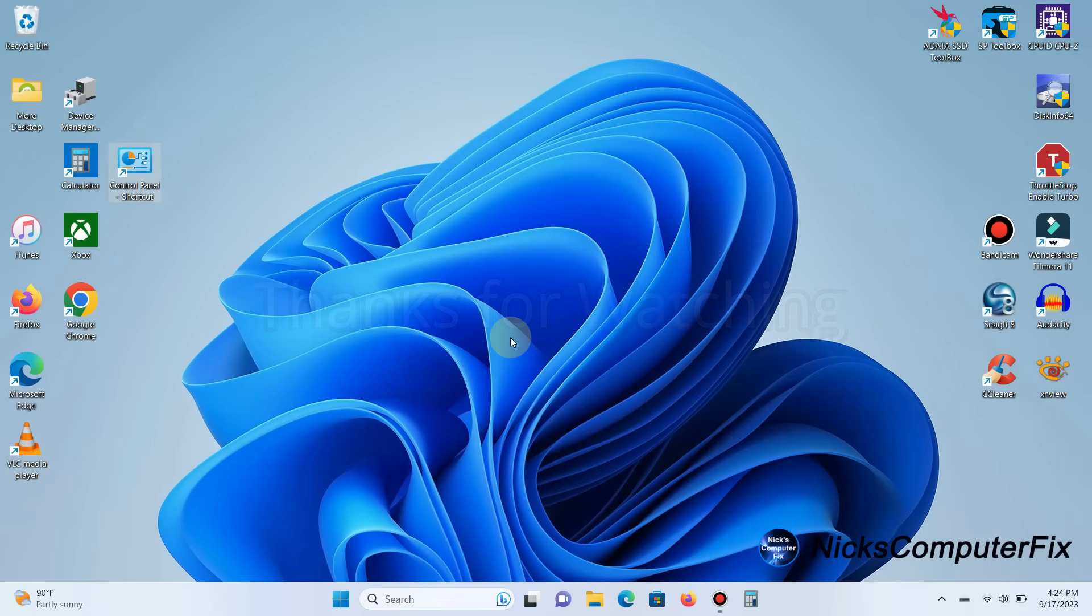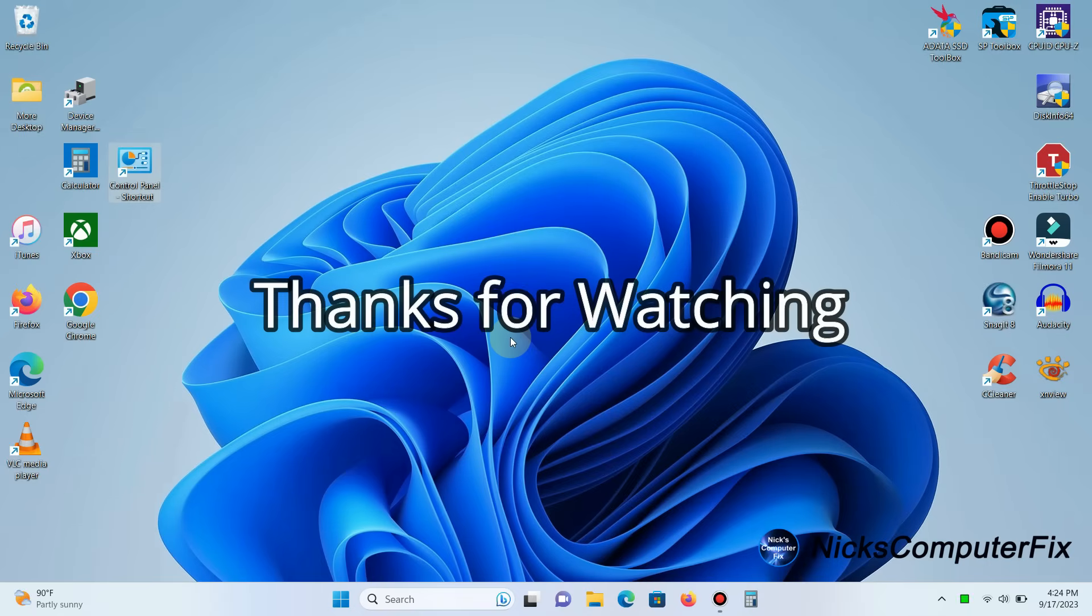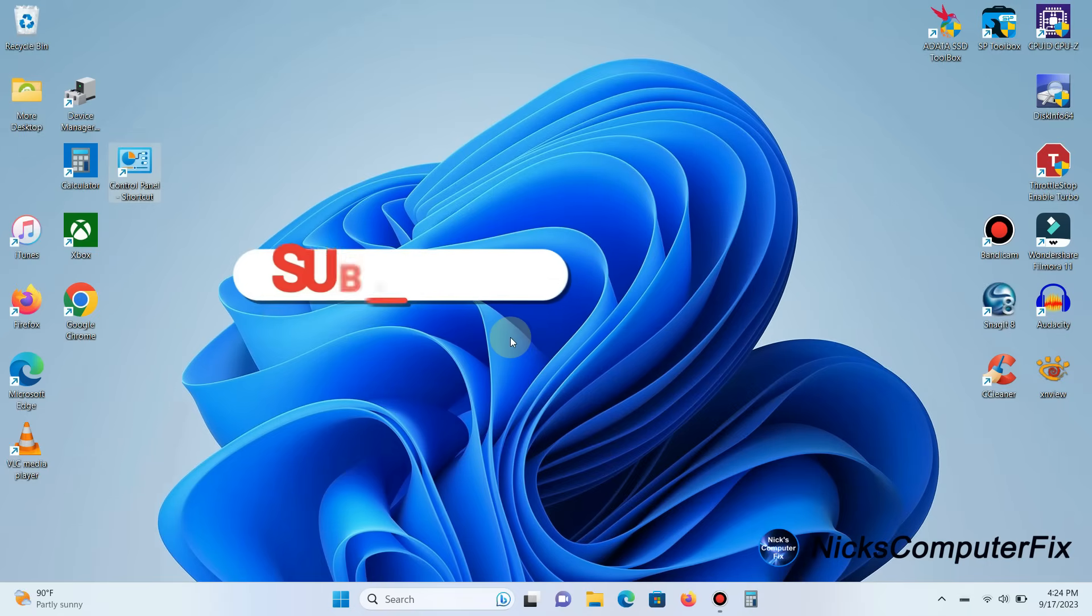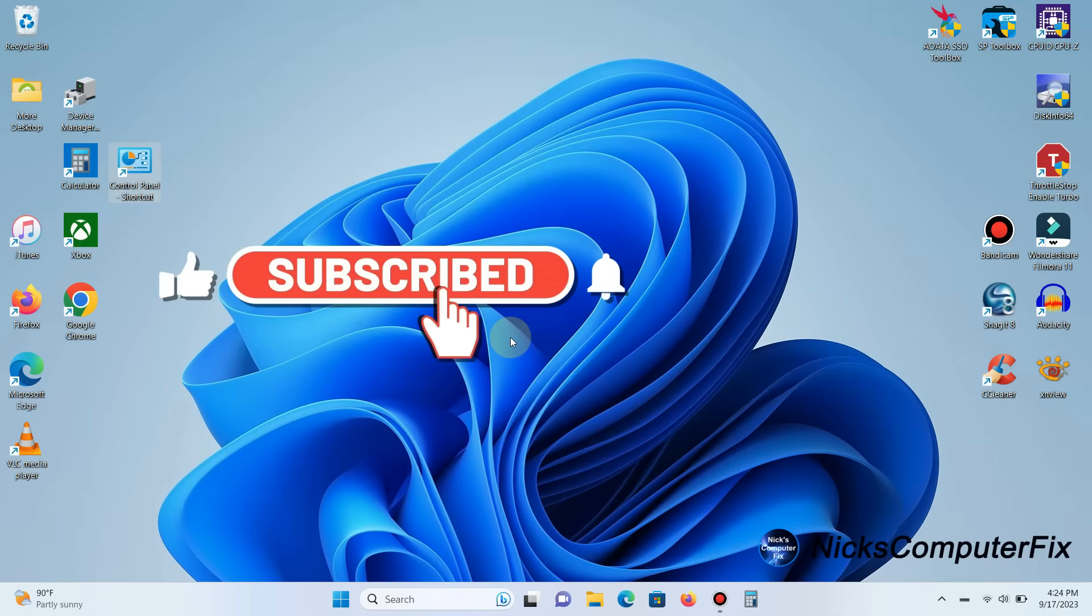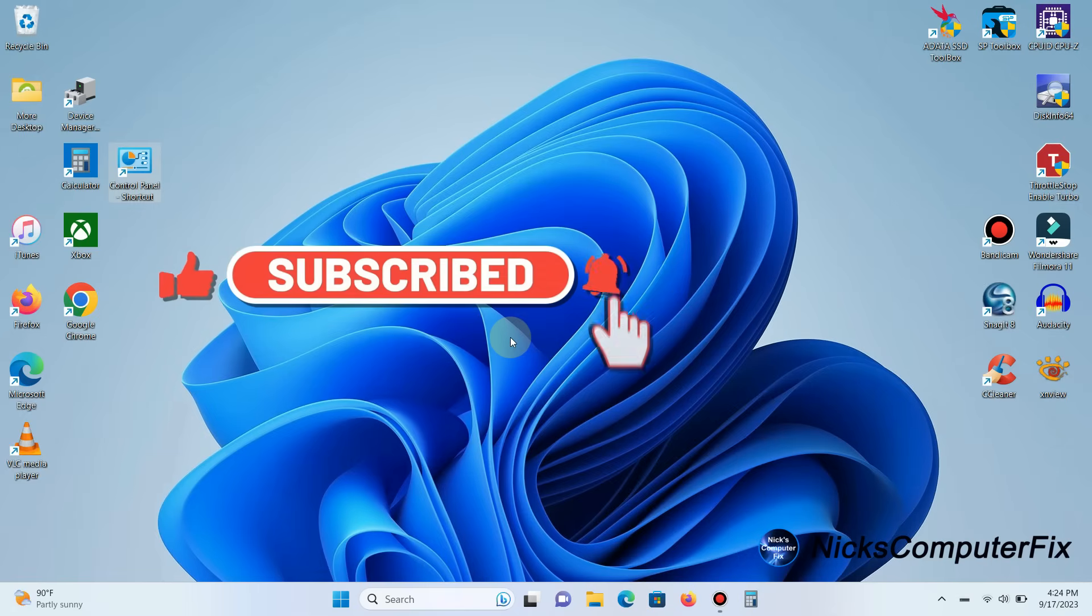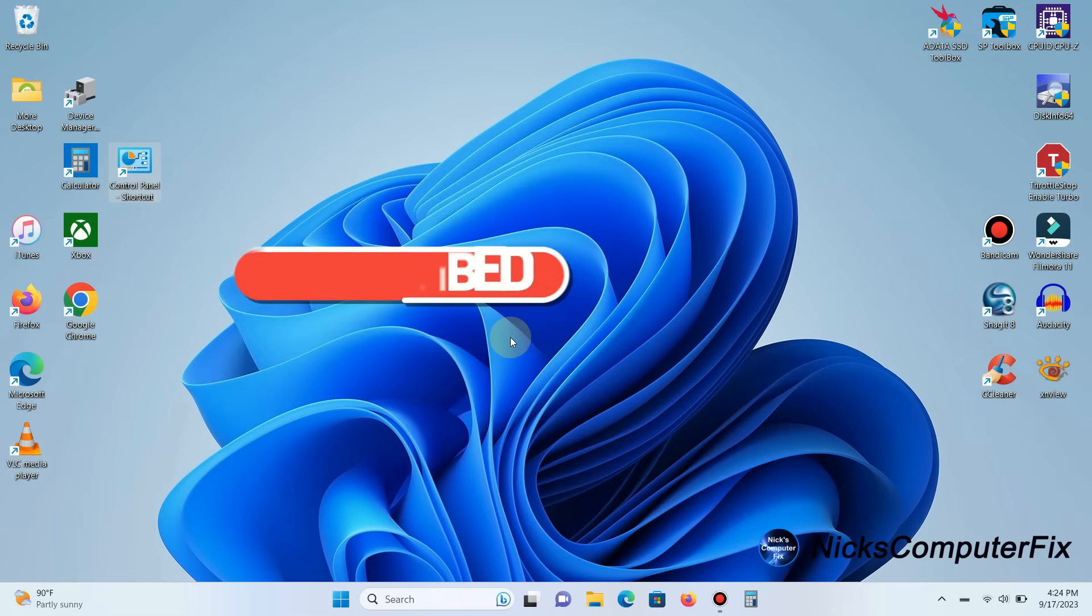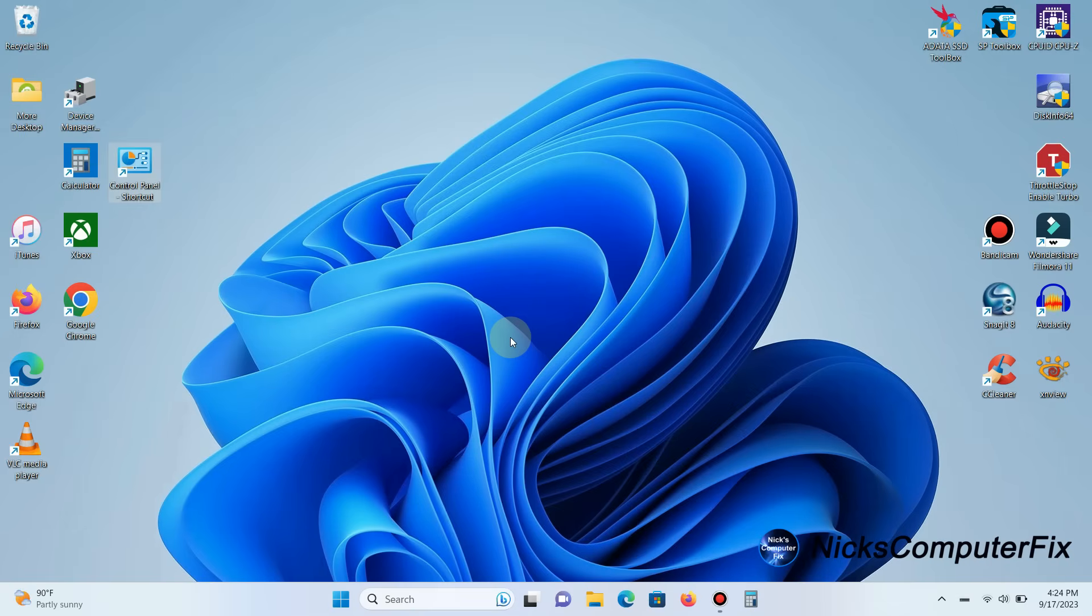Thanks for watching. Subscribe if you like, and leave a like.